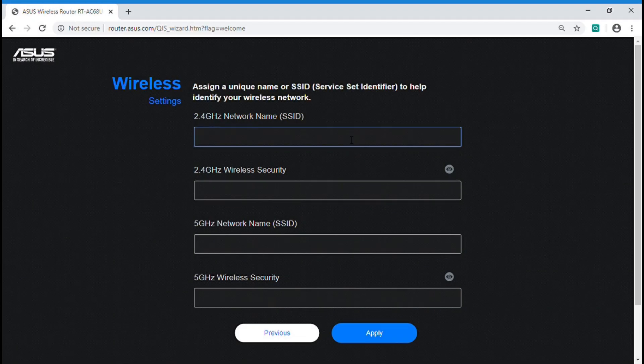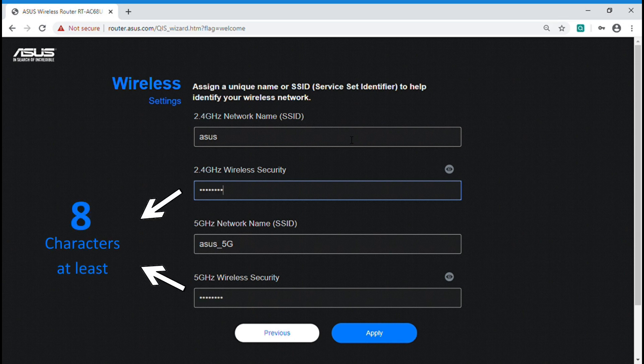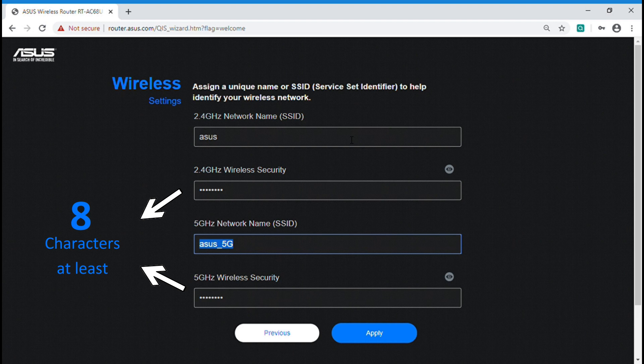After finishing network connection setting, you can start to assign SSID and password for 2.4 GHz and 5 GHz network. Different SSID is effective for users to manage their wireless network.